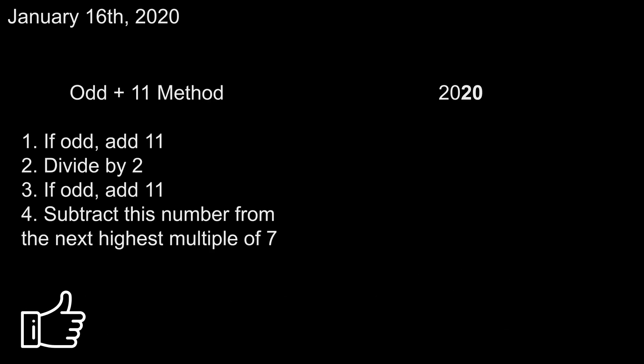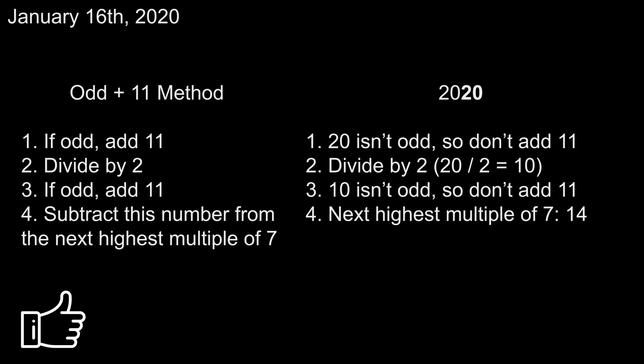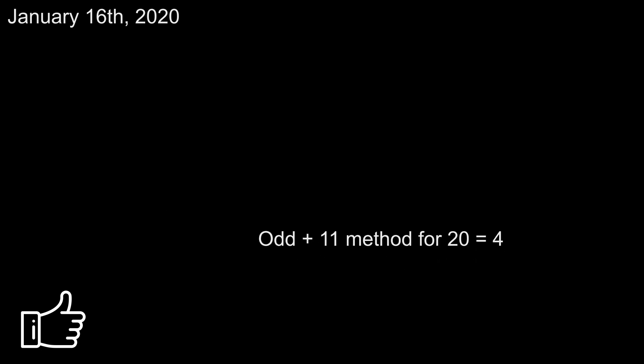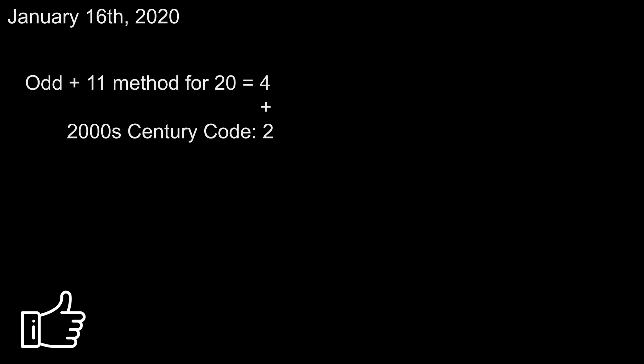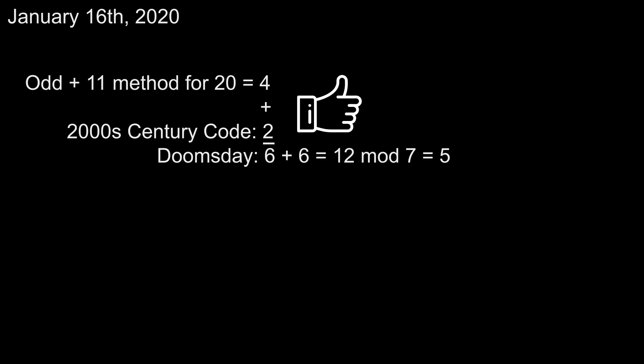Now look at the year. 20 isn't odd, so don't add 11. Divide by 2 to get 10. 10 also isn't odd, so don't add 11. The next highest multiple of 7 is 14, so 14 minus 10 is 4. We're in the 2000s, so add 2 to get our doomsday of 6. Add to this, our number 6 from earlier, to get 12, and mod 7 brings it down to our final answer of 5,